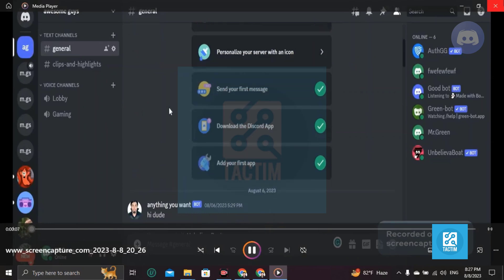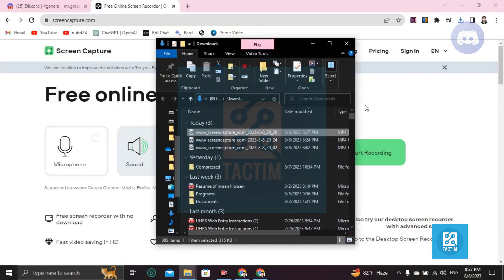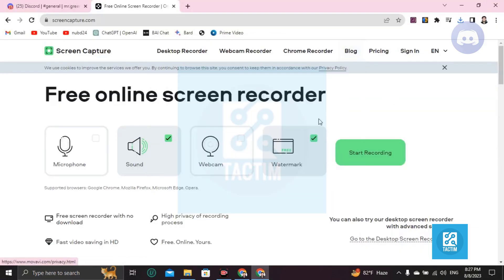Okay, you can see all things have recorded. So guys, this is how you can record Discord video or video in Discord.